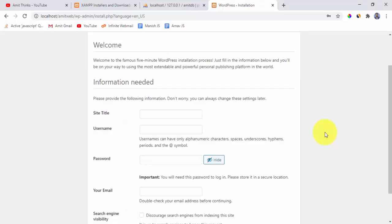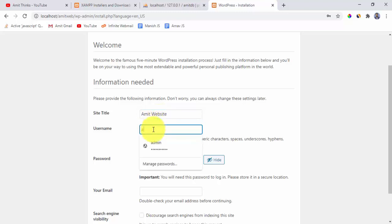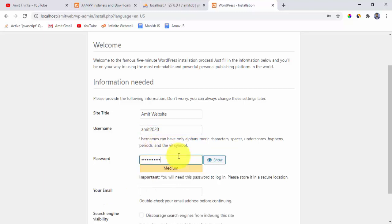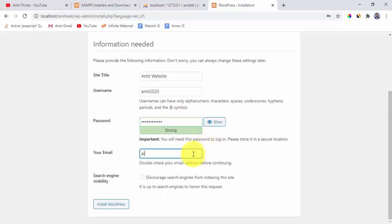Now we need to add the website information. For site title enter amit website, username amit20, add a strong password, and enter your email address. Under search engine visibility, leave it unchecked so search engines can index the site. Click Install WordPress.